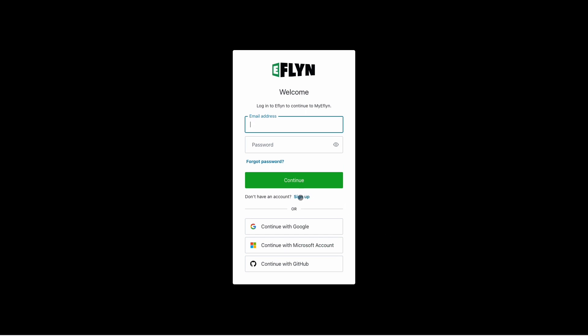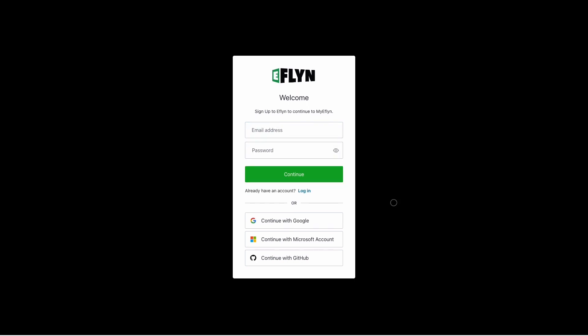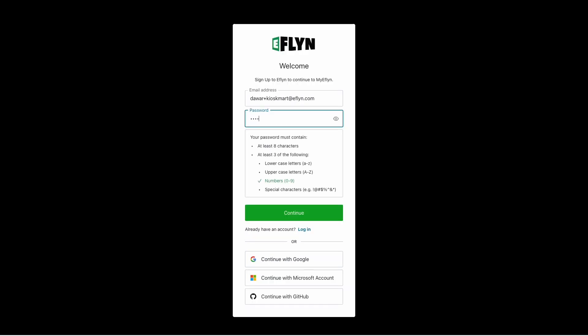The account is completely free to create so you just have to supply an email address and a password. Or if you already have a Google account or a Microsoft account or if you're using GitHub for example, you can authenticate with any of those providers as well. Once we sign in here, we're just going to create a quick account.